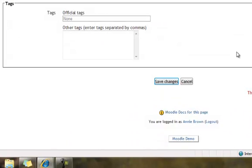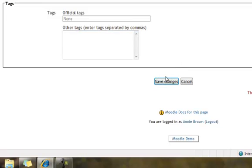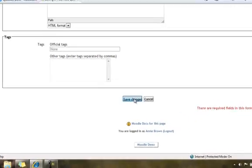And then as we scroll down farther there are some tags. Now I've never used the tags so I'll have to look into this feature and I can talk about it in a future tutorial. For right now we will leave it blank and just save changes.